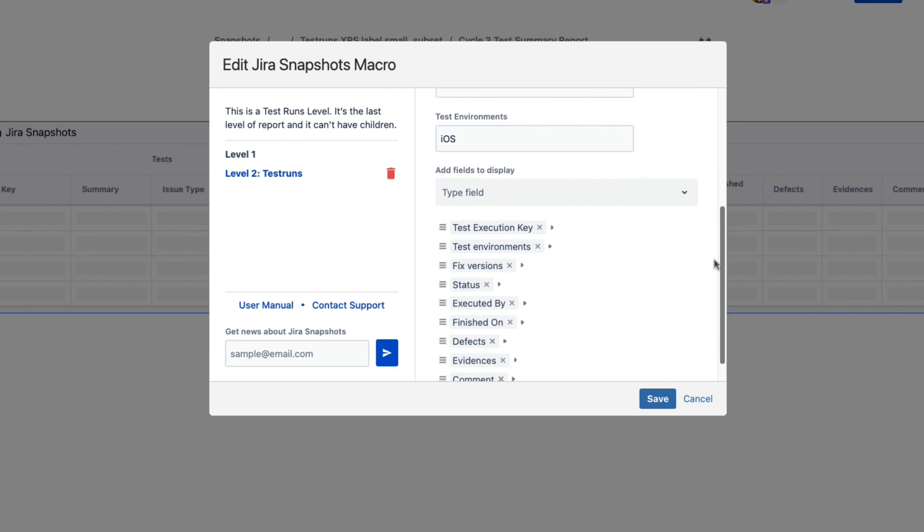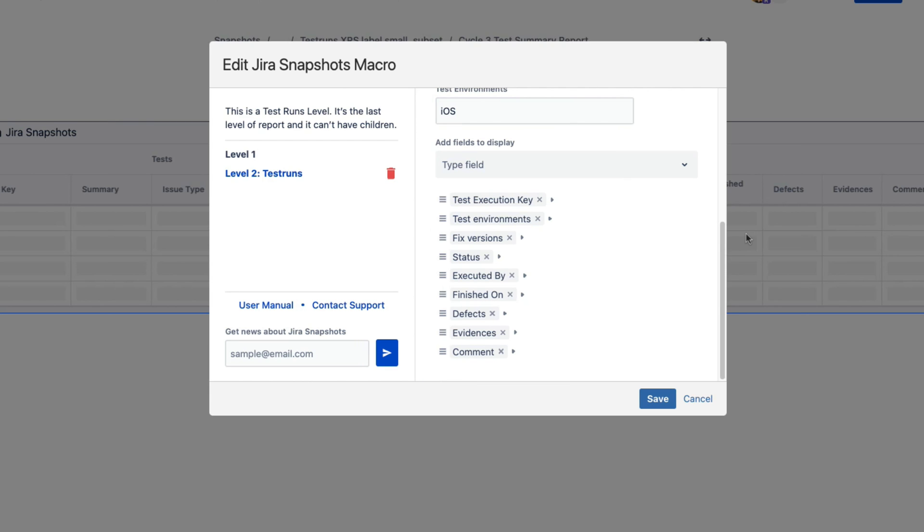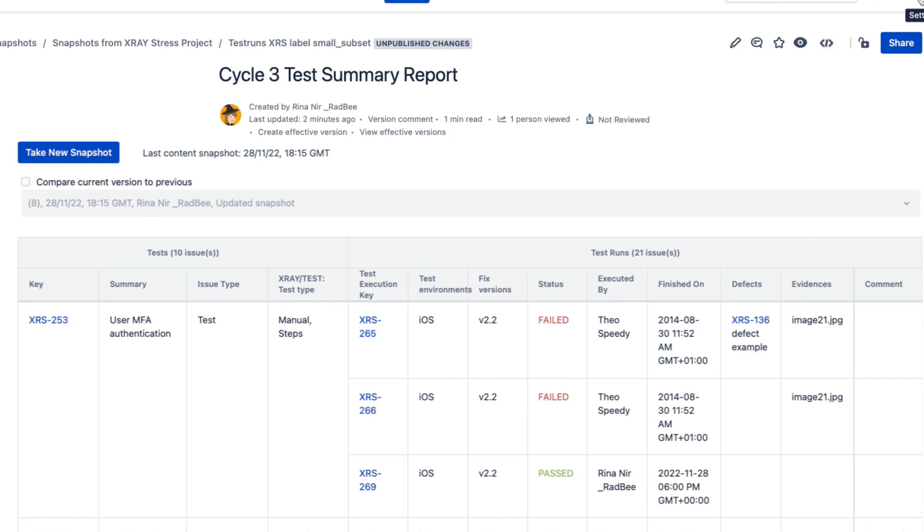Lastly, set the list of fields from the test runs and that's it. Save and publish the page and you are all set to generate test reports faster than ever before.